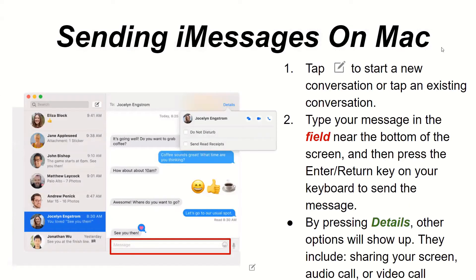Sending iMessages on Mac. Tap this icon to start a new conversation, or tap an existing conversation. Type your message in the field near the bottom of your screen, then press the Enter or Return key on your keyboard to send the message.